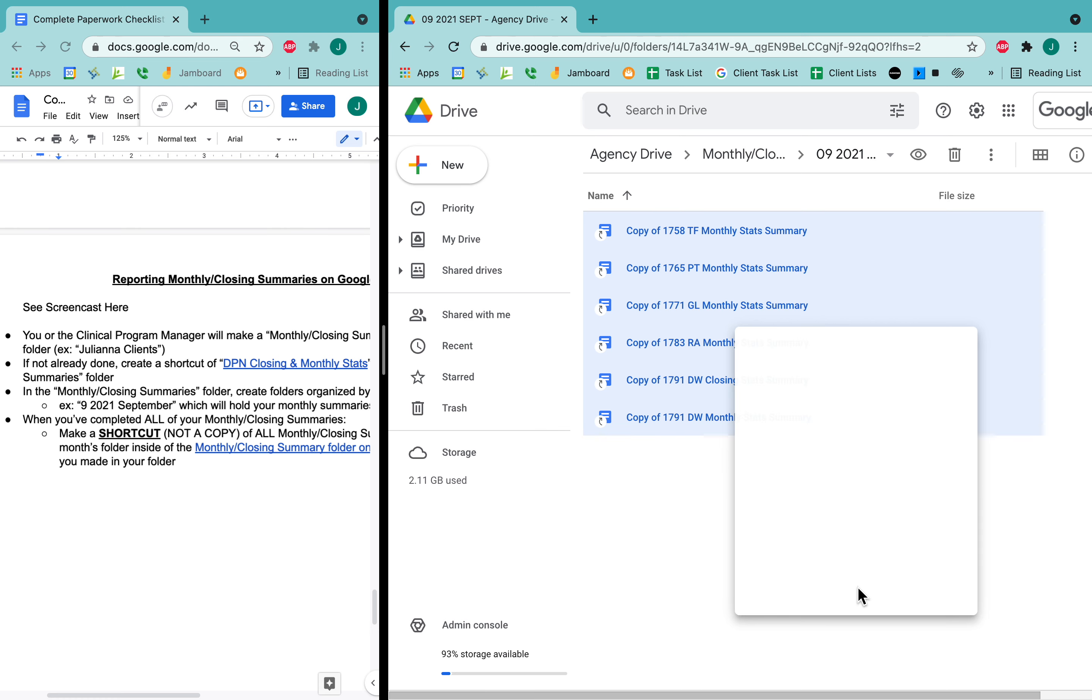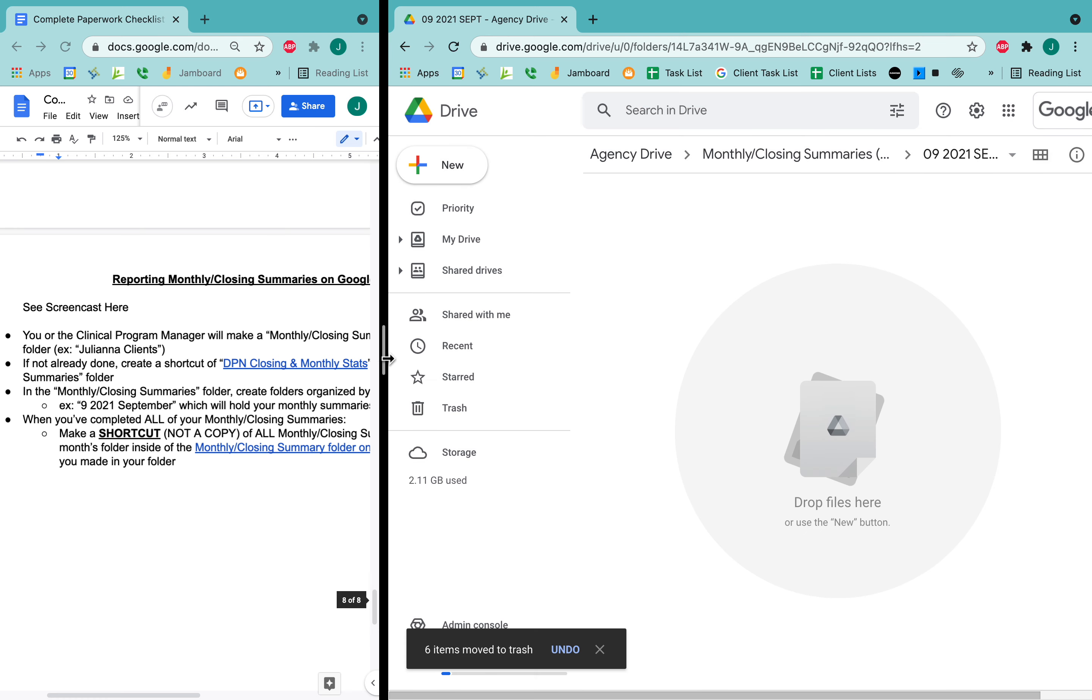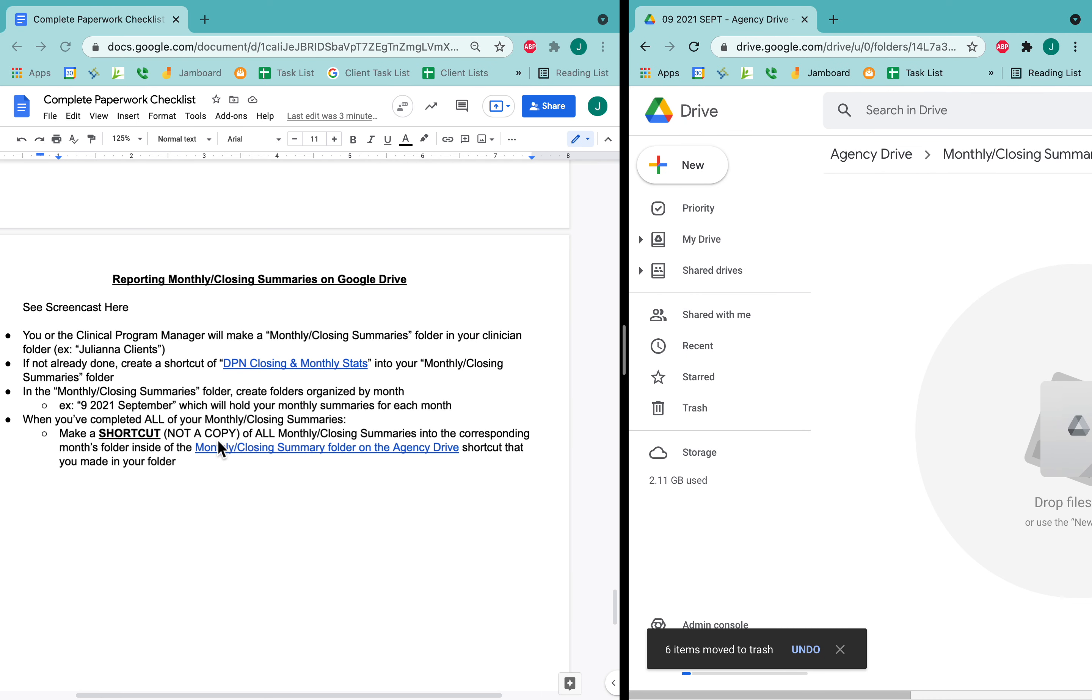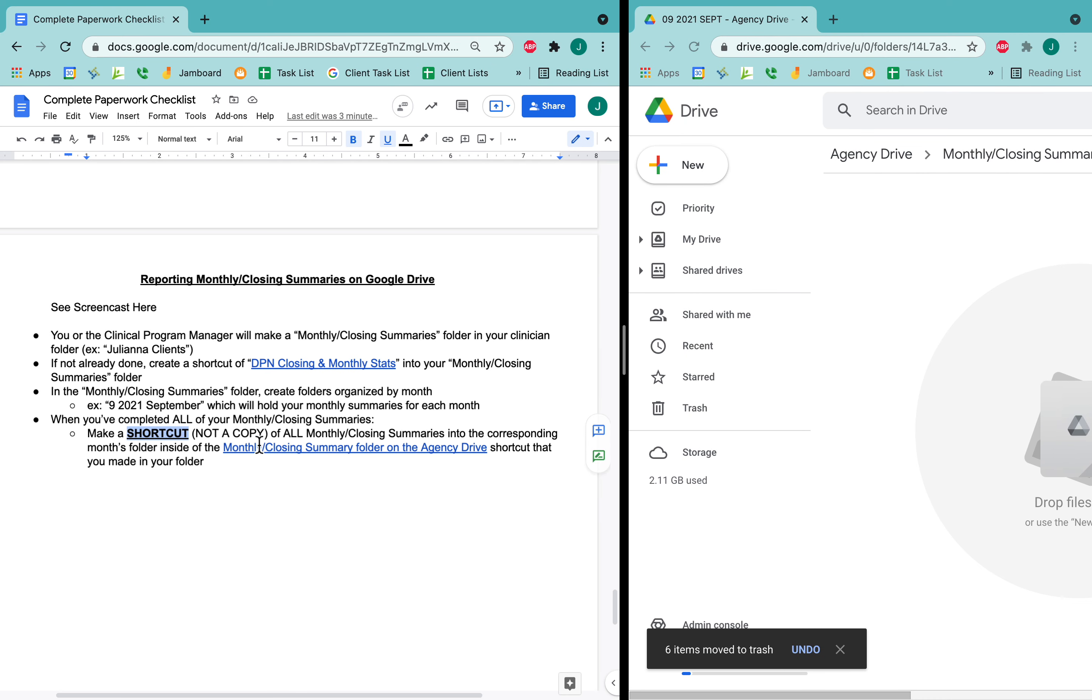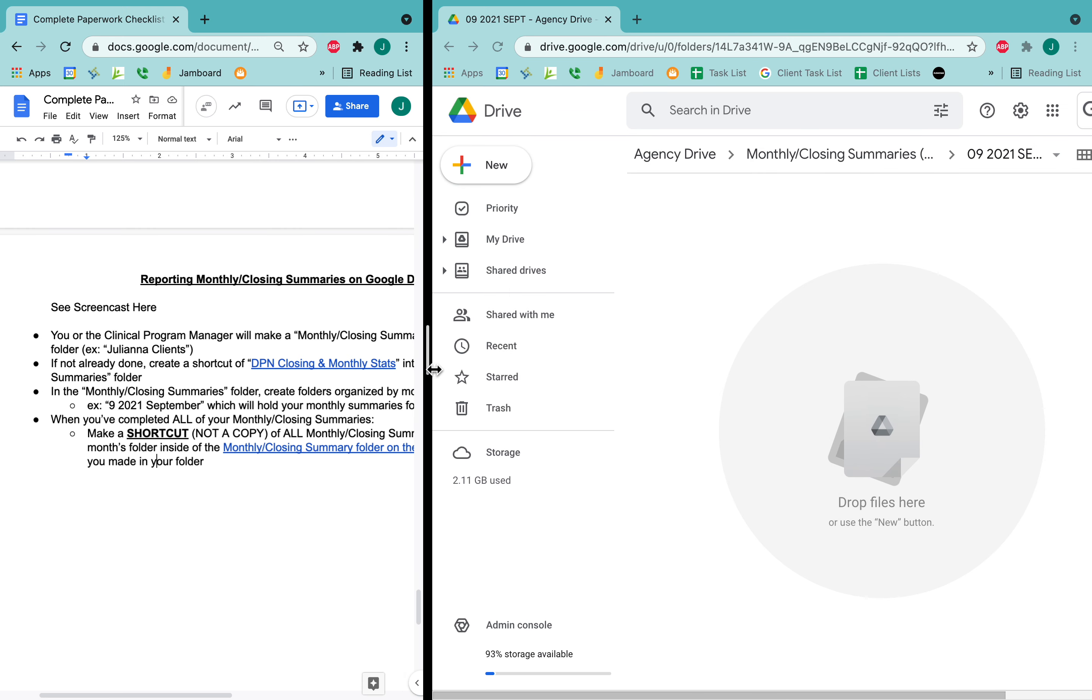It's really important here that you don't make a copy, that it's actually a shortcut, not a copy. Because if there are any edits that are done to your version, the shortcutted version also needs to have those edits, and the shortcut will make sure that that happens.